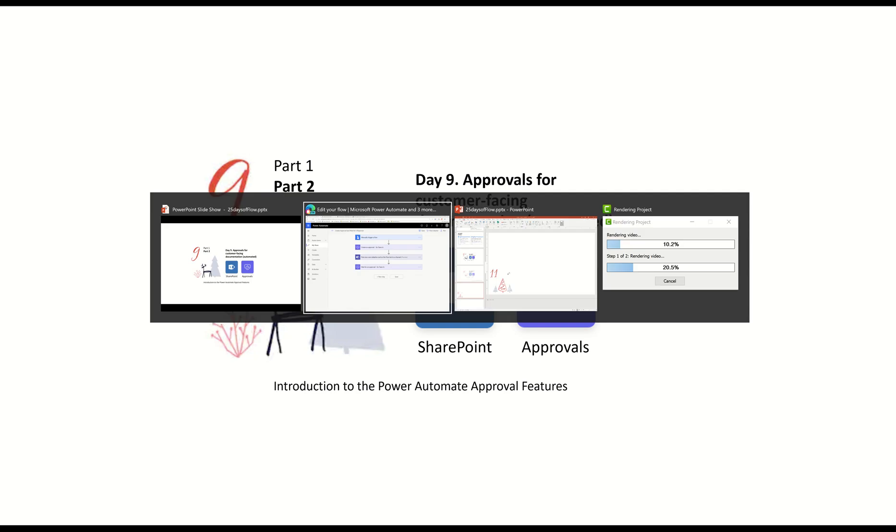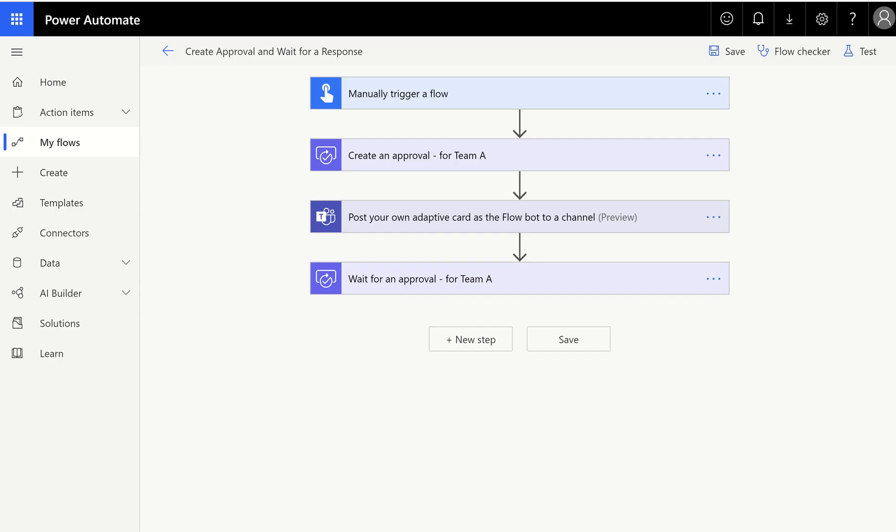So now we're going to go back to Flow. And what we had done in part one is we had walked through what's an approval, what are the different types of approvals, how to post them on Teams, and so forth, all working from a designer. So I want to show you how this feels on SharePoint.